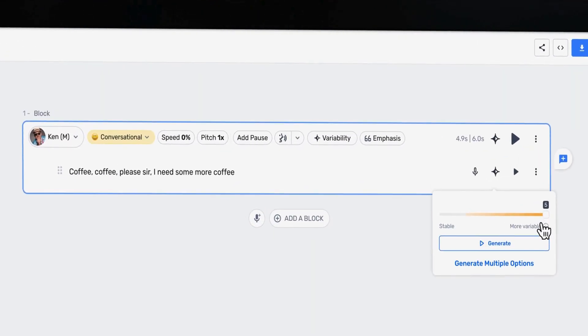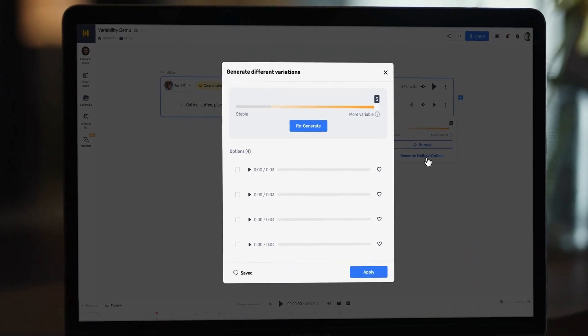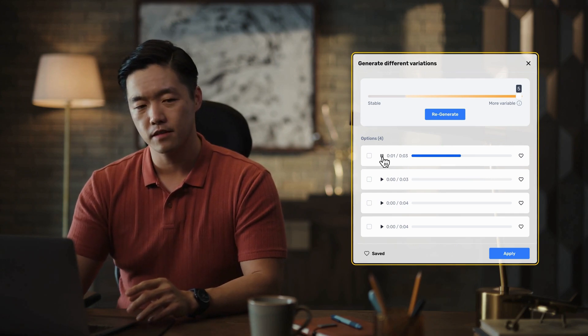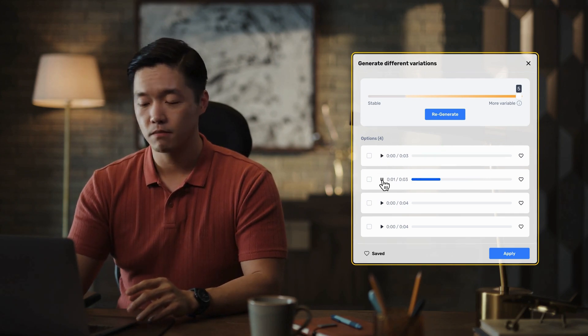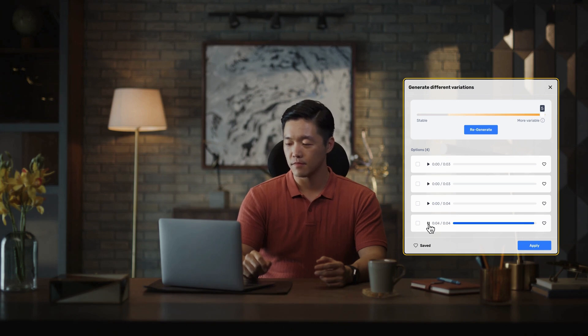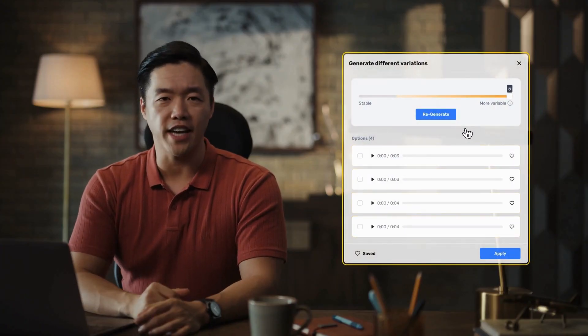You can set how different you want the variations to be from the original. Let's set it to five and click generate multiple options. Murph has created multiple versions of the same line. Let's hear them. [Four distinct versions of "Coffee, coffee, please, sir. I need some more coffee" play back.] Impressive, right? Need more options? Generate four more versions — eight versions under eight seconds. Choose the one that sounds right to you. With variability, achieving the perfect voiceover is as easy as making instant coffee: fast, simple, and exactly to your tastes.